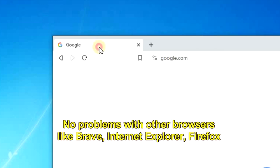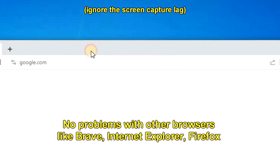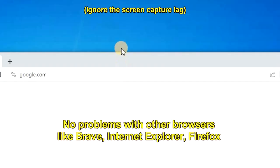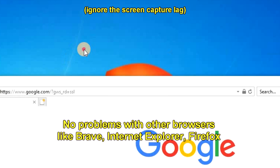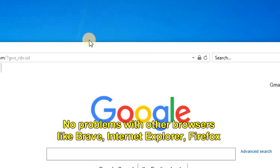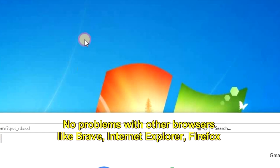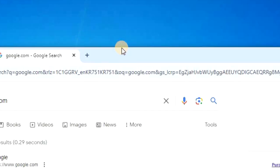And the problem only happens with Chrome, as I've tried it with other browsers such as Brave, Internet Explorer, and Firefox, and they all work perfectly normal, like always.